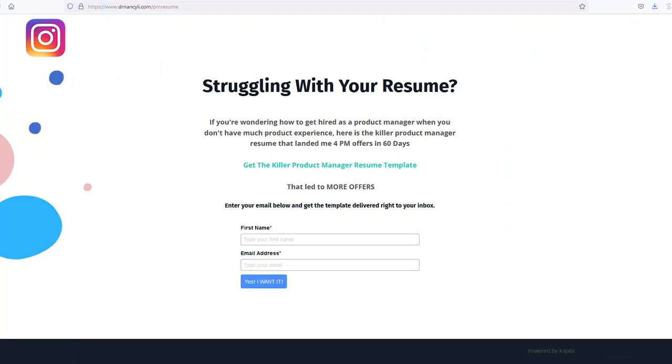By now you must be excited about the product owner and product manager roles. If you want to know how to best package your prior experience and turn it into a product manager or product owner resume, feel free to download the killer product manager resume cheat sheet, which has helped hundreds of product managers land jobs in the tech industry. I'll link the cheat sheet in the description.